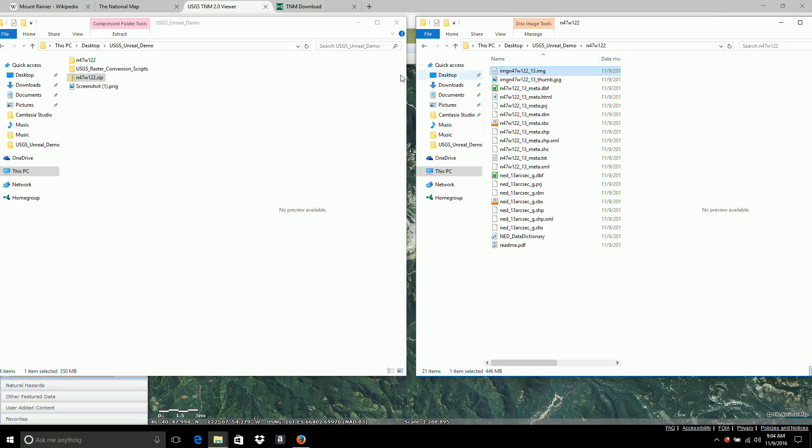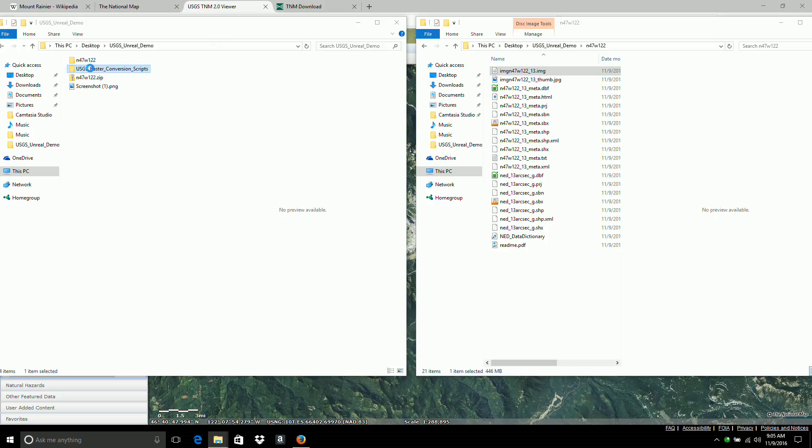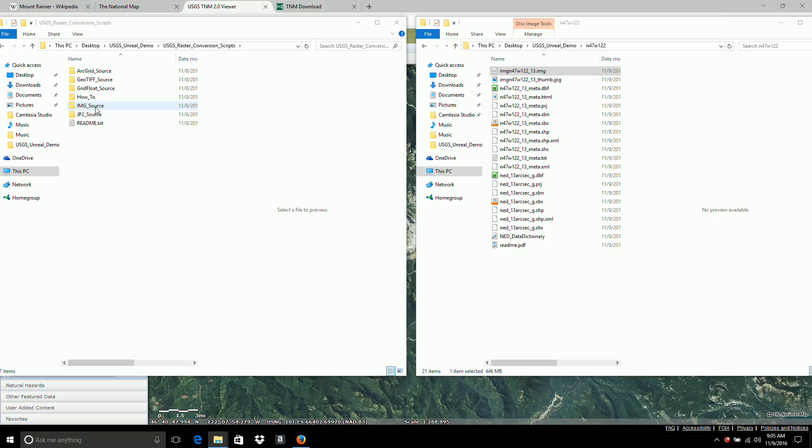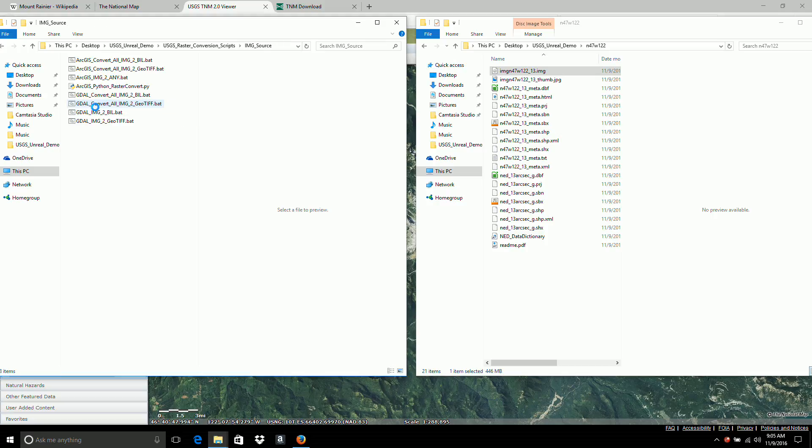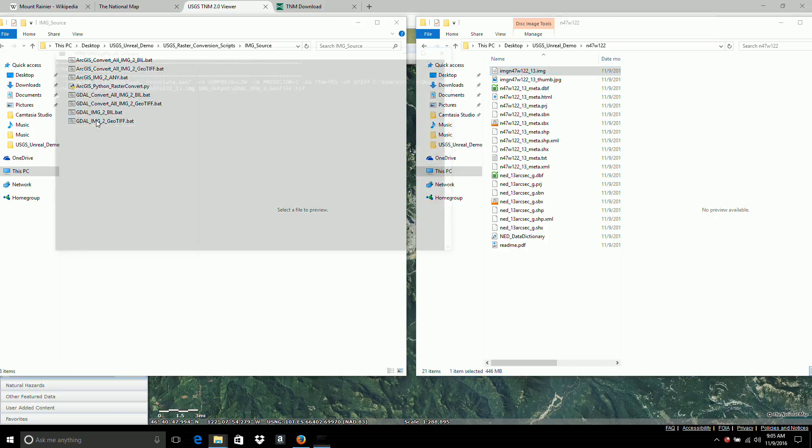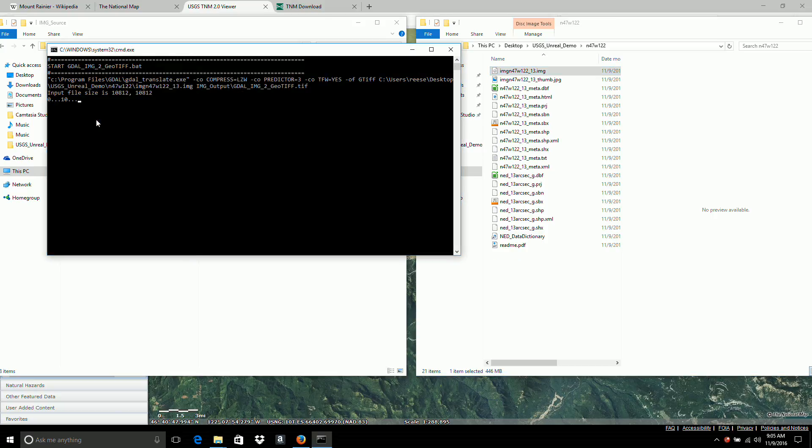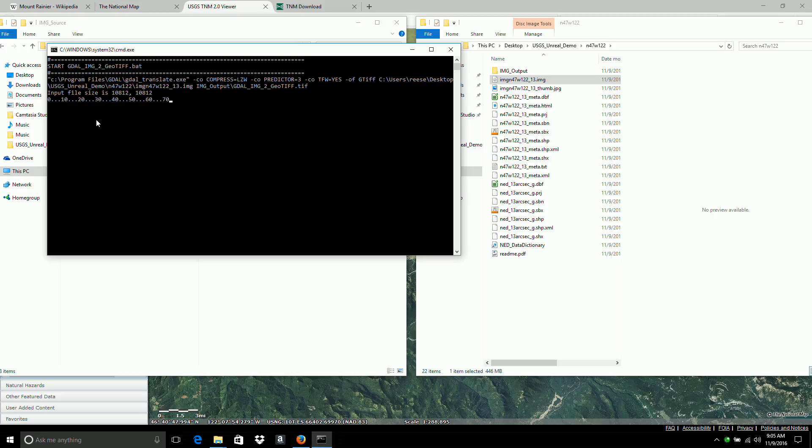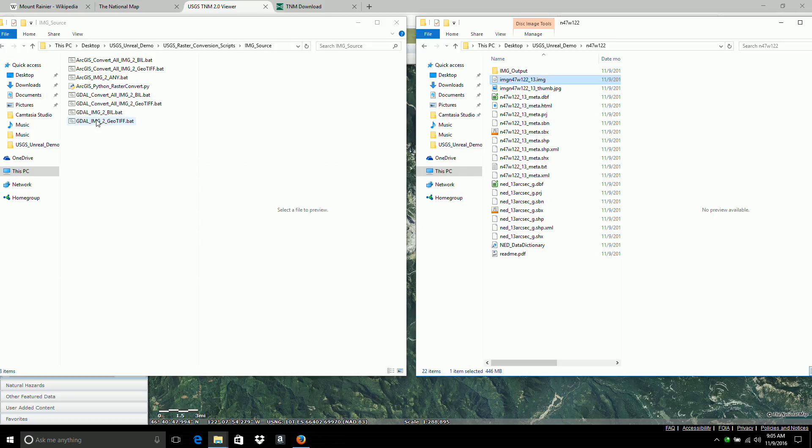Okay, now to convert this into a format that can be read. I'm going to open up the conversion scripts folder. I'm converting from IMG. So I'm going to select IMG source. And I want to use this last one down here. IMG to GeoTIFF. And all you do is you take the IMG file. And drag it onto the file. Right there. And that does the conversion.